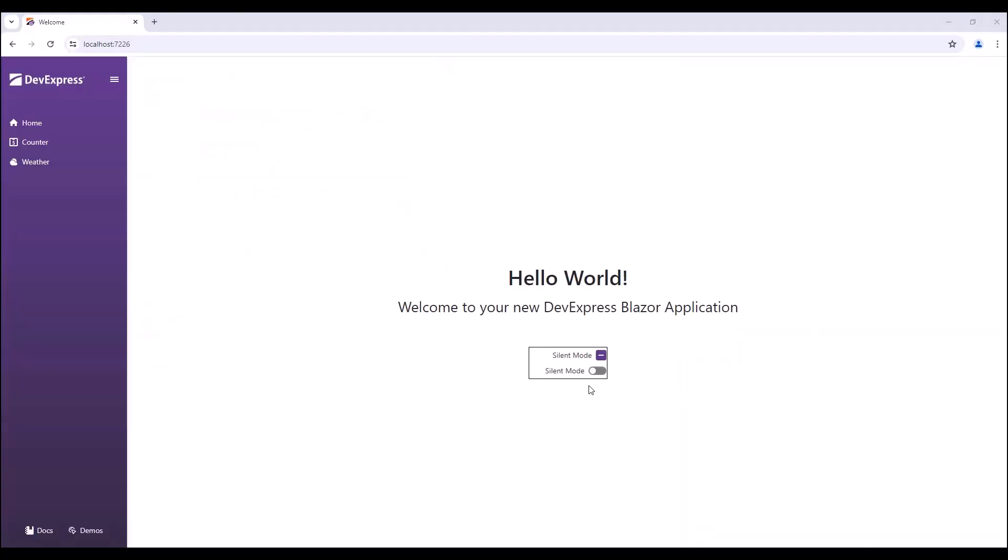You can now see two checkboxes. All customization options are applied, and both checkboxes work as intended.